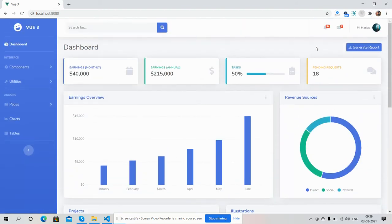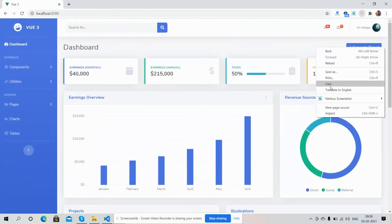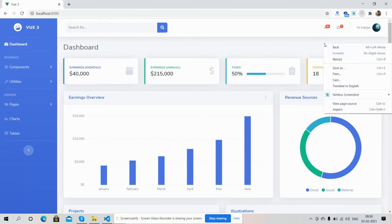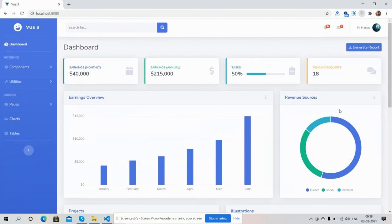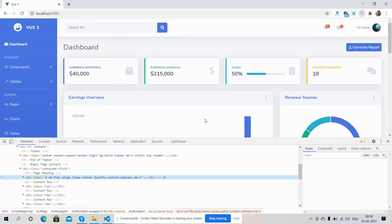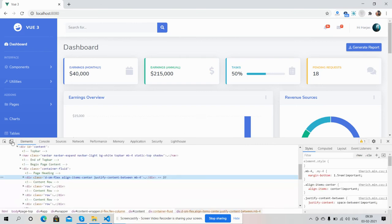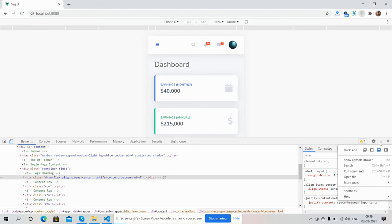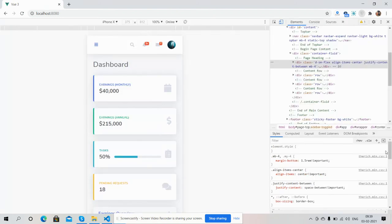Now I will show you template responsiveness. My friends, I must say one thing - you can get the source code from the video description.